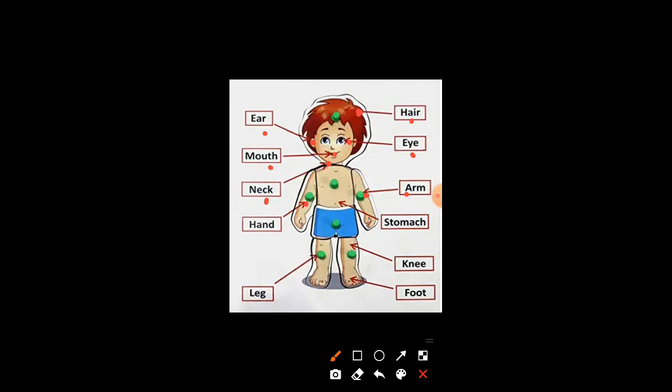Hand. H-A-N-D. Hand. Stomach. S-T-O-M-A-C-H. Stomach.